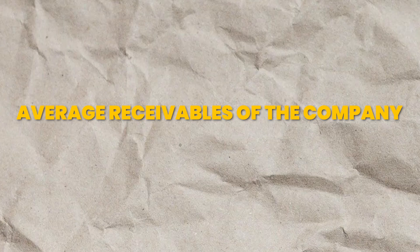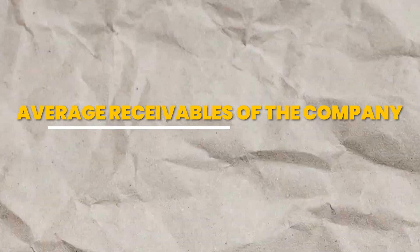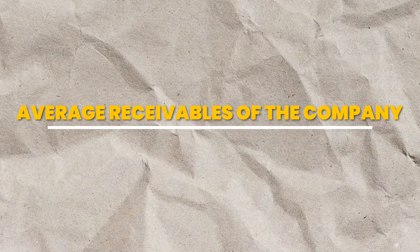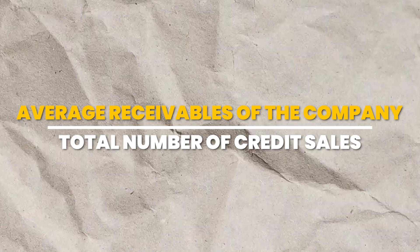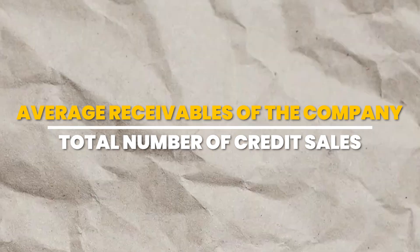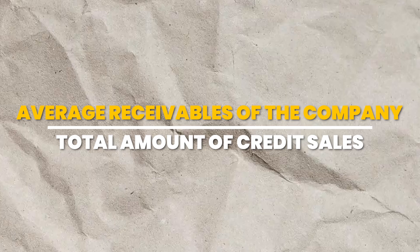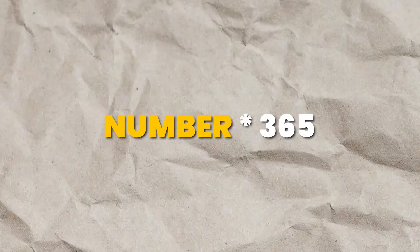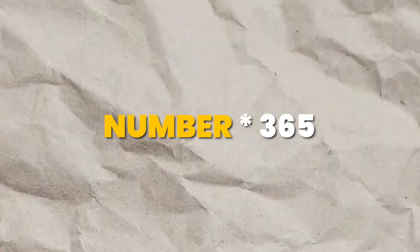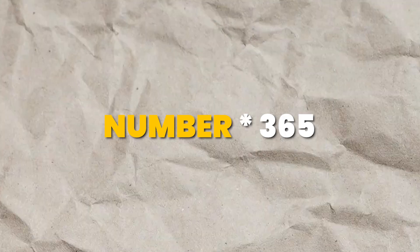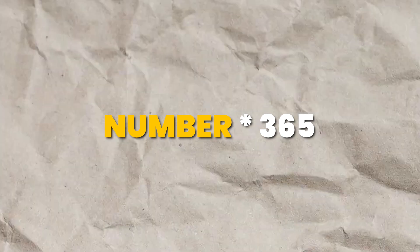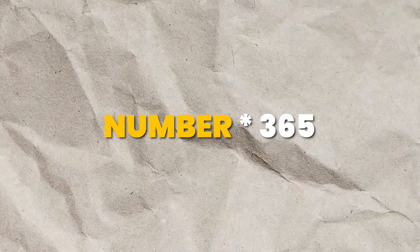Now the formula to calculate the days of sales outstanding is very simple. You take the average receivables of the company, and then you divide that number by the total number of credit sales or the amount of credit sales. After that, you just take that number and multiply it by 365, which is the number of days in a year. Let me share with you the step-by-step calculation in Excel, as well as how to get this number automatically on your spreadsheet.